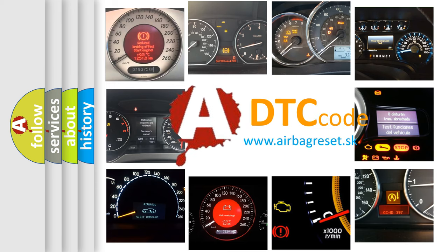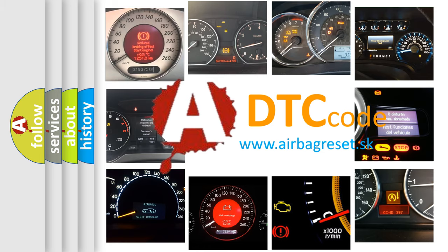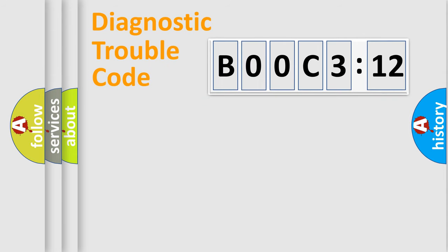What does B00C312 mean, or how to correct this fault? Today we will find answers to these questions together. Let's do this.